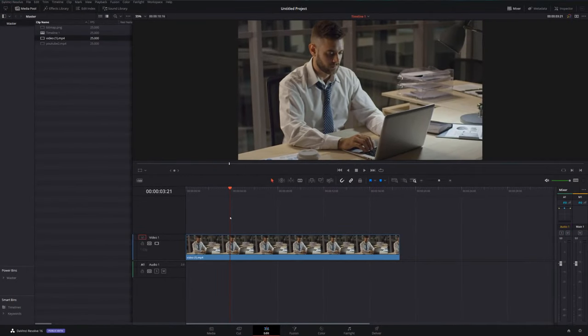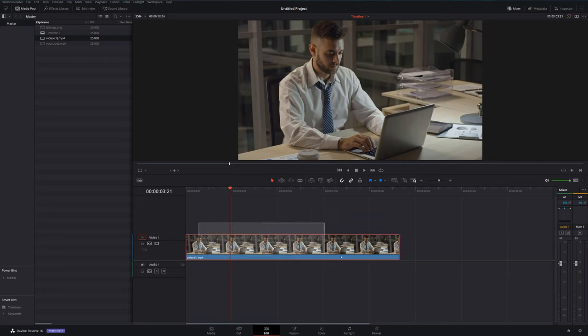Here we are within DaVinci Resolve on the Edit tab. I've already got a clip set up on my timeline and as you can see it's completely filling my frame. But let's say we want to move it around. There's actually two ways to do it: you can either do it visually on the preview window or within the inspector. I'm going to show you both.